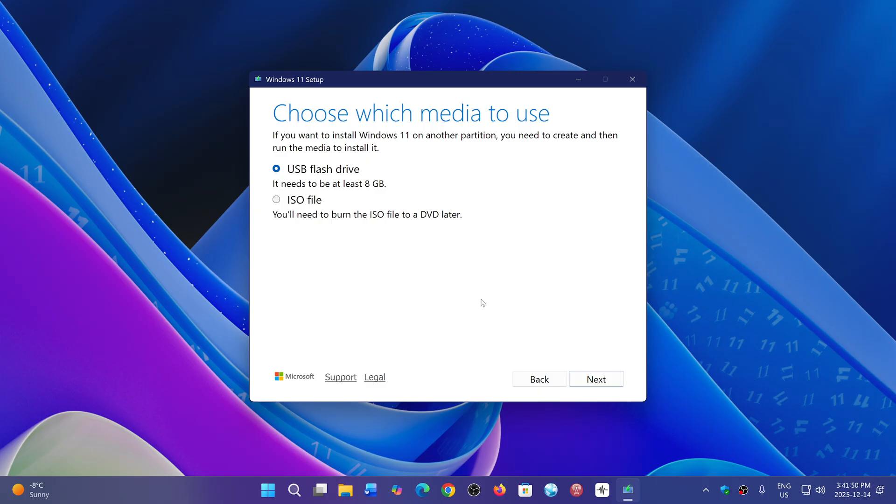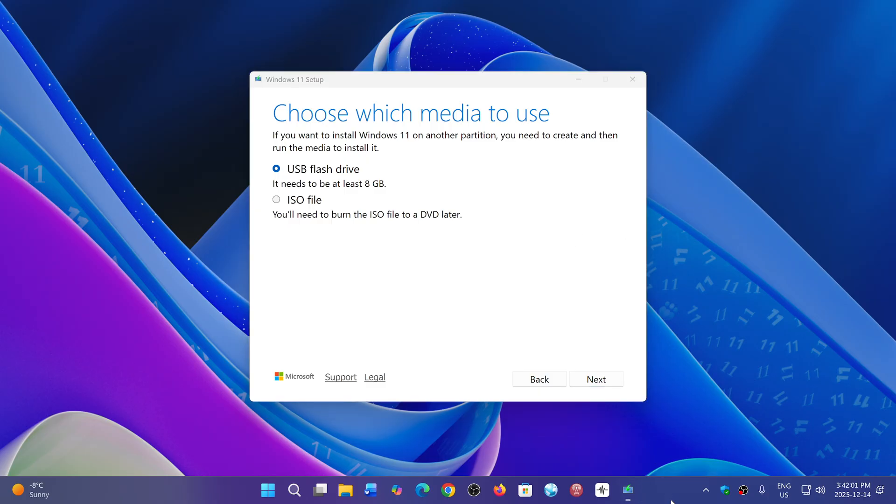You can go and check it out. I'll share the page where you can download the Media Creation Tool and Windows 11 in the description below. If you enjoy my videos, please subscribe and give us thumbs up. Thank you for watching.